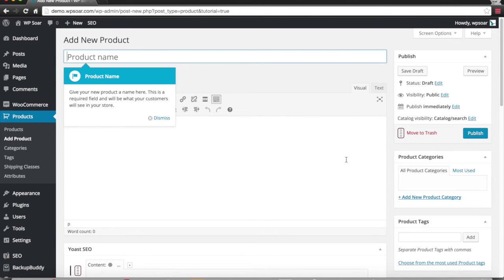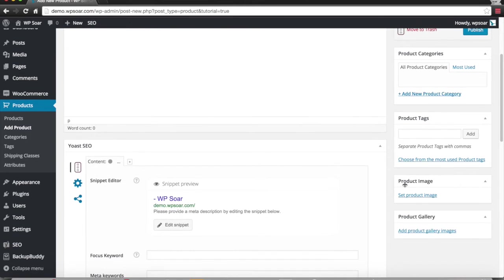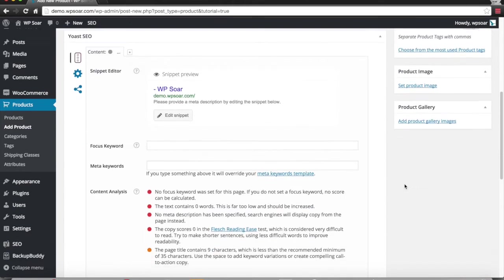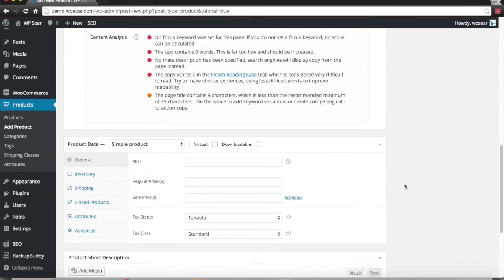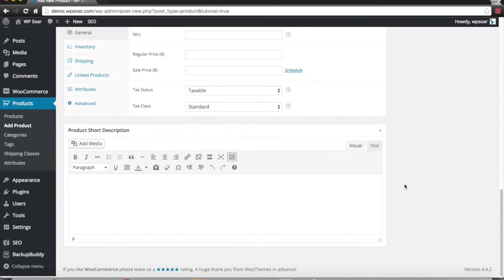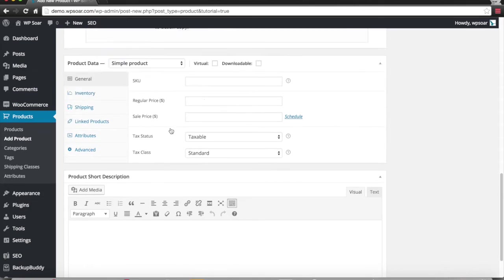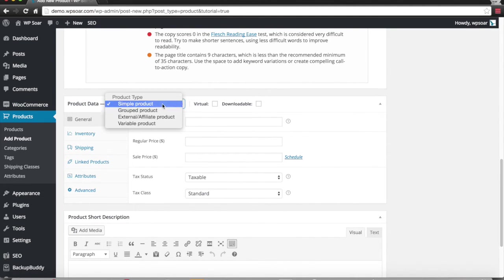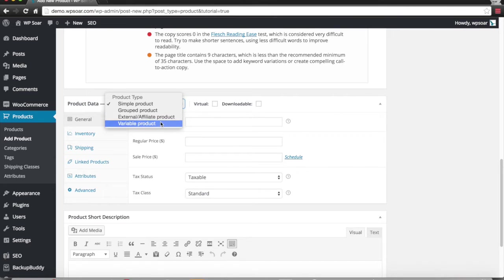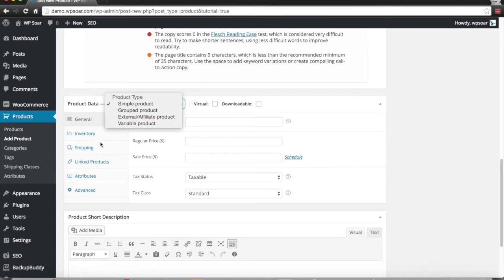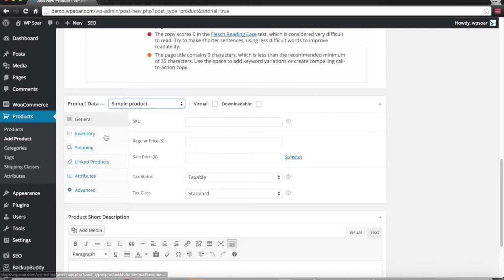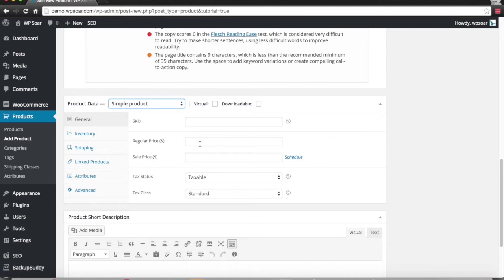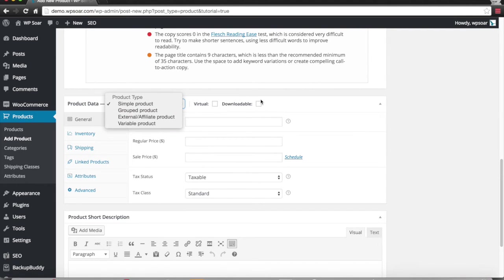Once WooCommerce is installed, you can start creating products. Each product is loaded with features and lots of different ways to scale it. You can have a simple product, a grouped product, an external or affiliate product, or a variable product.